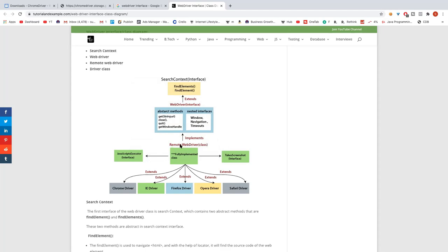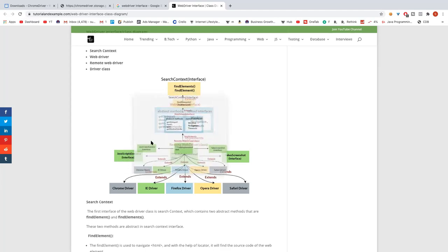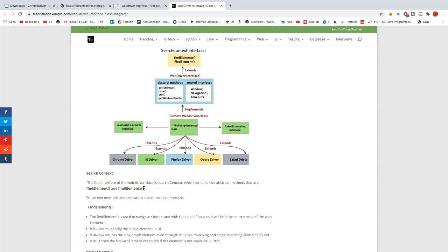After the interfaces, we have RemoteWebDriver class, which implements WebDriver. RemoteWebDriver is then extended by all browser-specific classes. FirefoxDriver extends RemoteWebDriver and implements WebDriver and other interfaces like JavascriptExecutor and TakesScreenshot. Same for IEDriver, ChromeDriver, and OperaDriver. Interfaces must be implemented; classes can be extended.